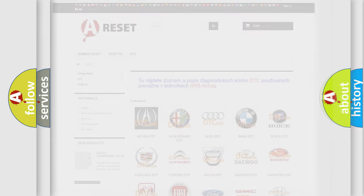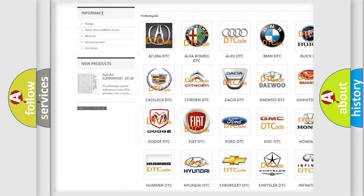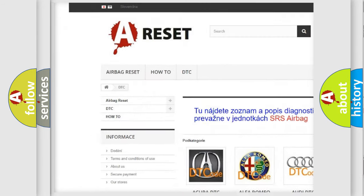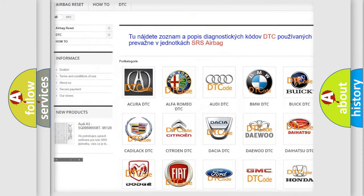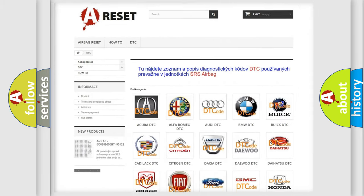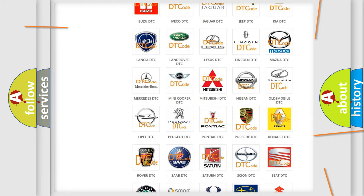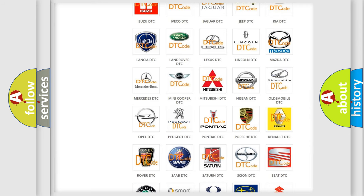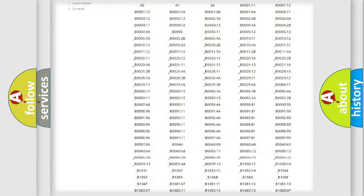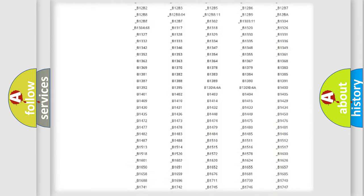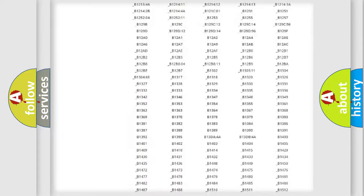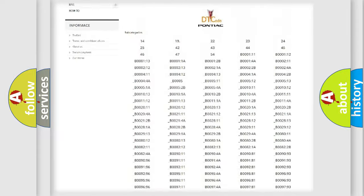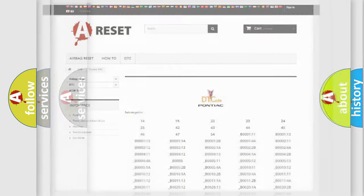Our website airbagreset.sk produces useful videos for you. You do not have to go through the OBD2 protocol anymore to know how to troubleshoot any car breakdown. You will find all the diagnostic codes that can be diagnosed in Pontiac vehicles, and many other useful things.